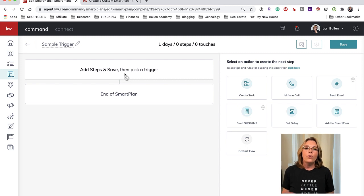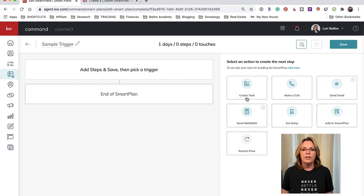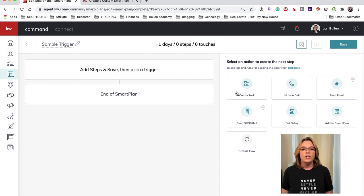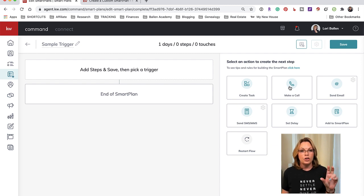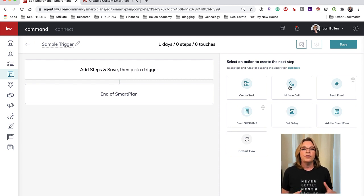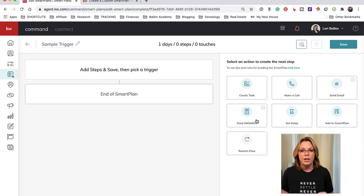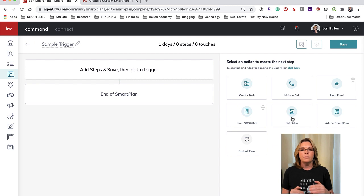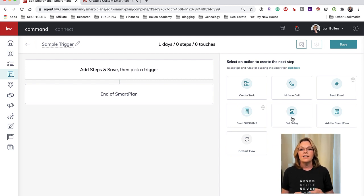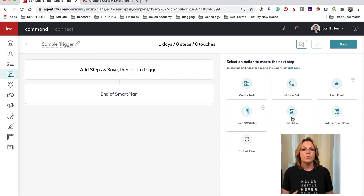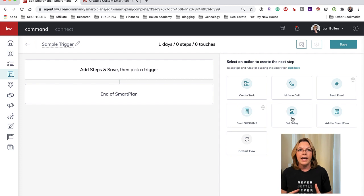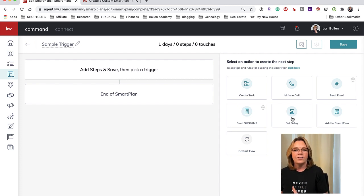Now before you can worry about the trigger you have to add your steps. These are your steps on the right hand side. You can create a task, you can create a to-do to make a call - it doesn't make a call for you, it's a to-do. You can send an email, you can send SMS/MMS which means text message through Twilio if you have Twilio connected. You can create a pause in between steps and you can add them to another smart plan or you can restart the flow if it makes sense to send that one over and over again. Most of our smart plans we have something like an email, a delay, a text, a delay, create a task, a delay, something like that.